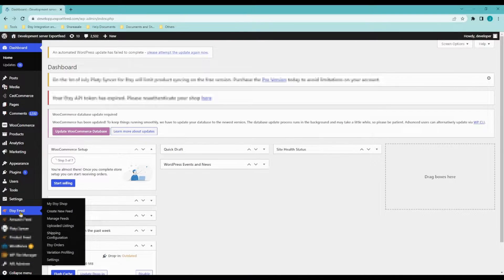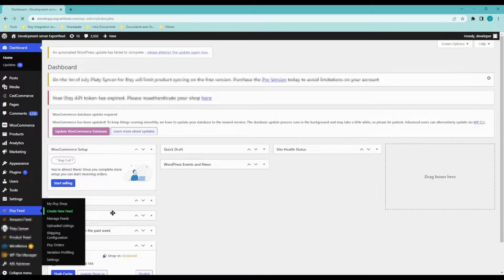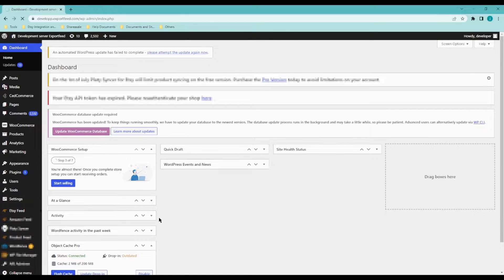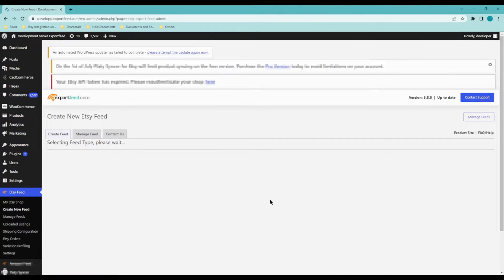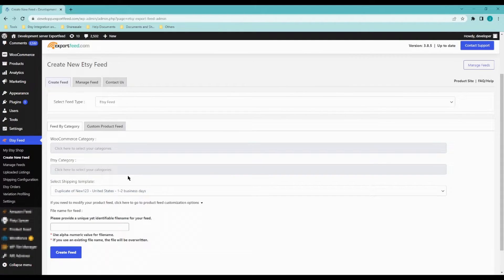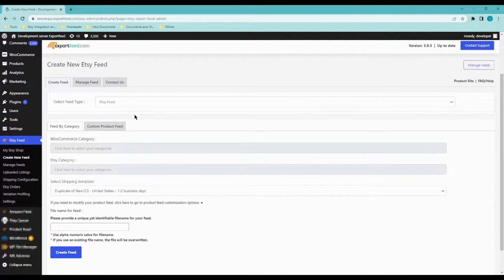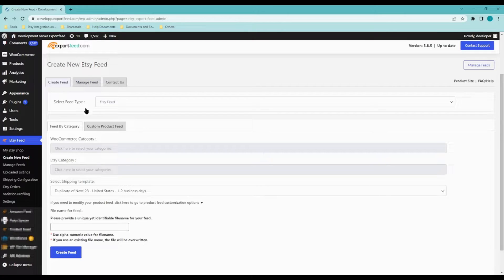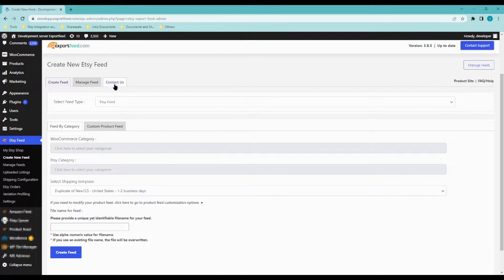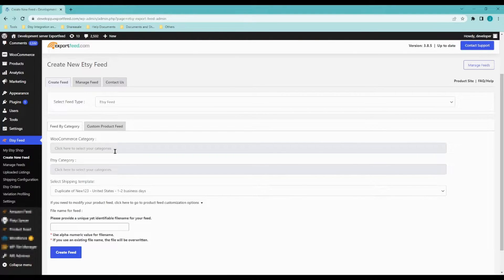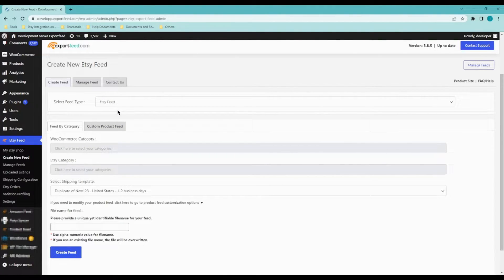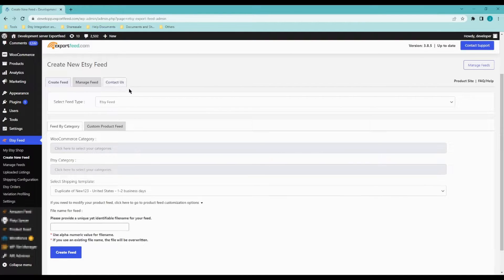So hover on Etsy feed and click on create new feed. Okay, create feed will allow you to upload your products. Manage feed, I'll talk more about that later, and contact us will allow you to reach out to us or contact customer support just in case you have any issues. This is going to be by email.